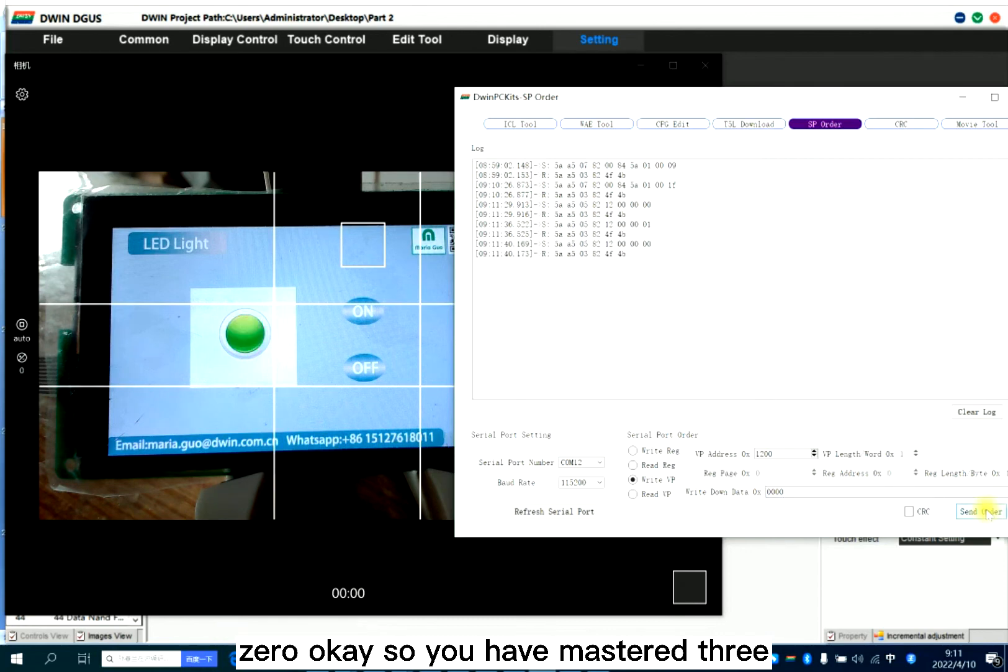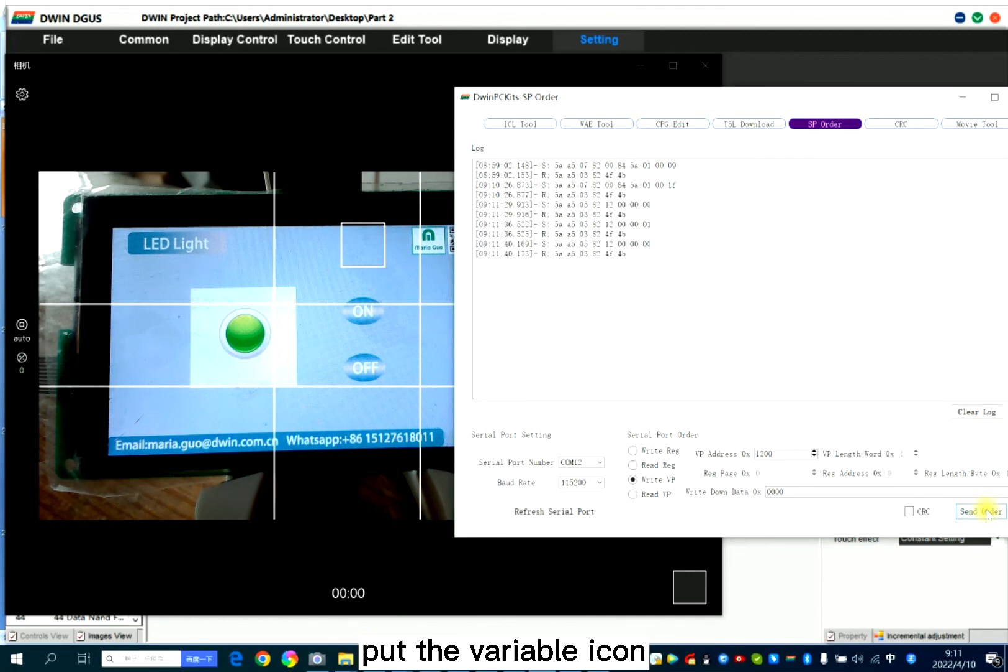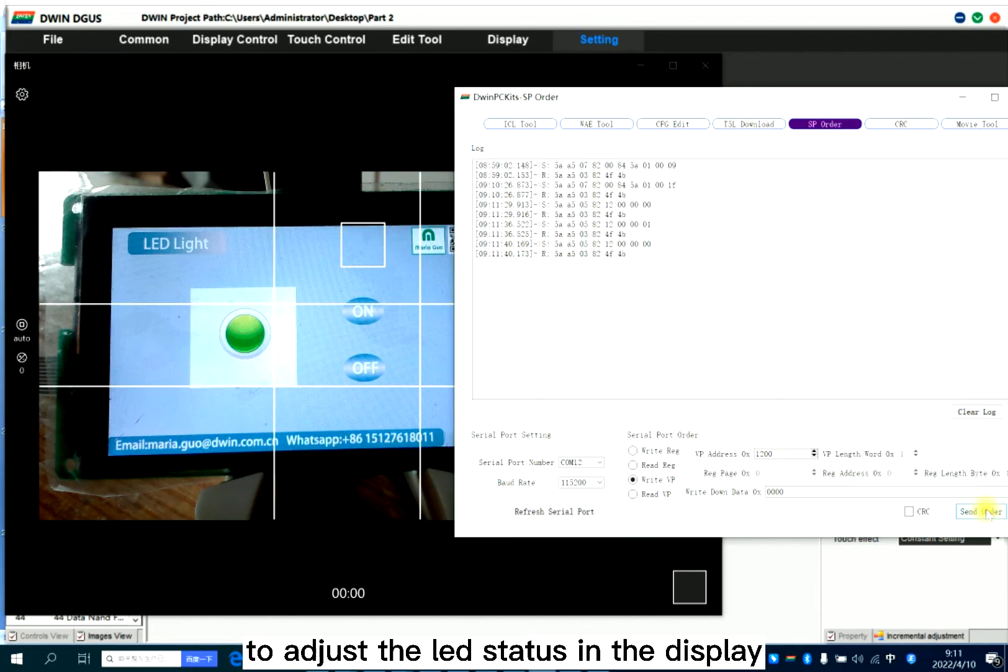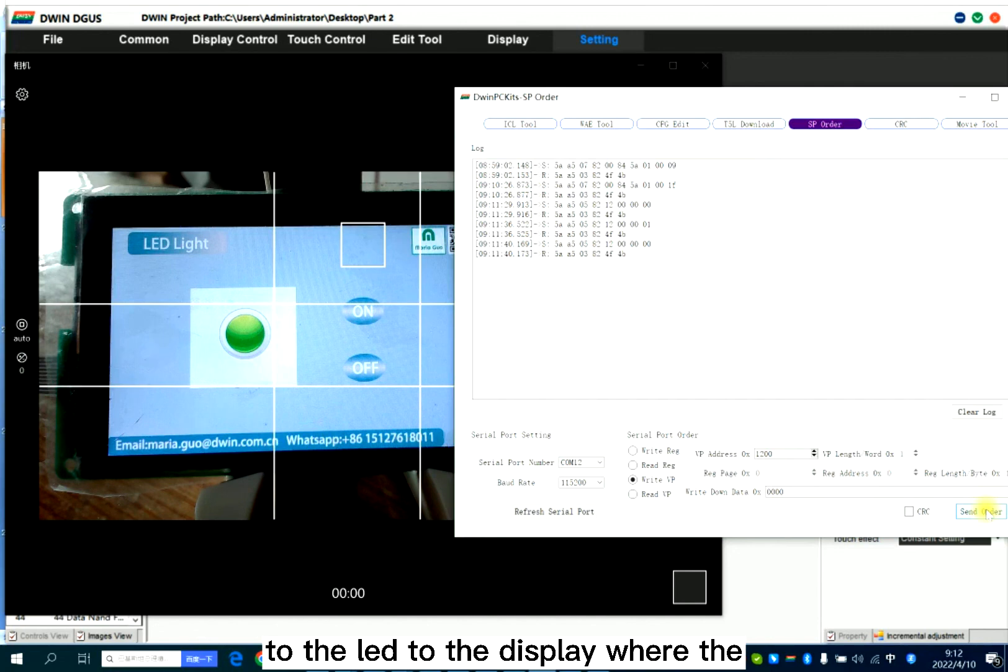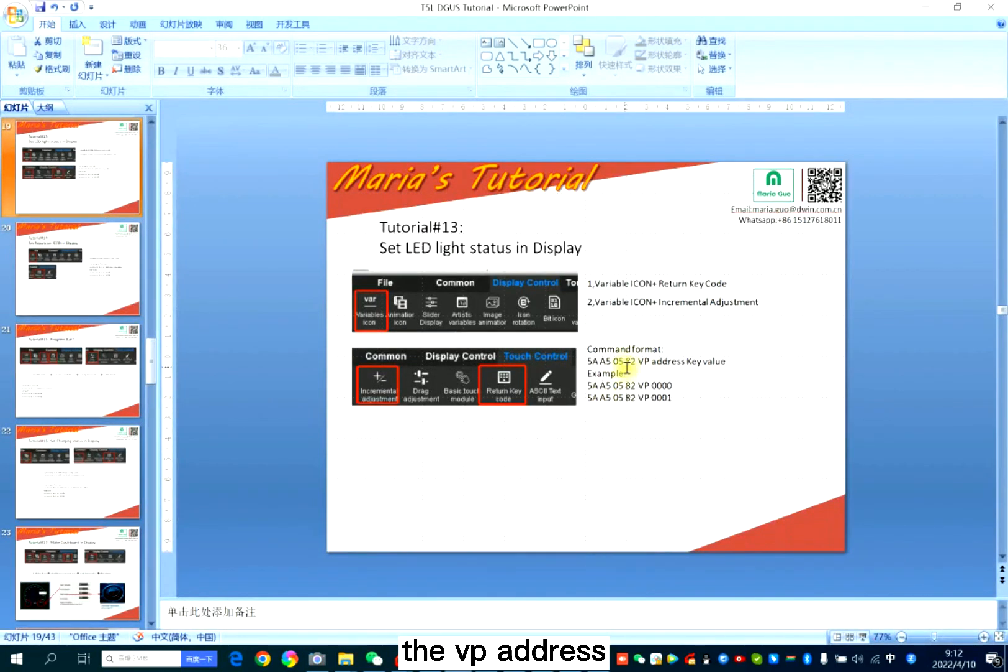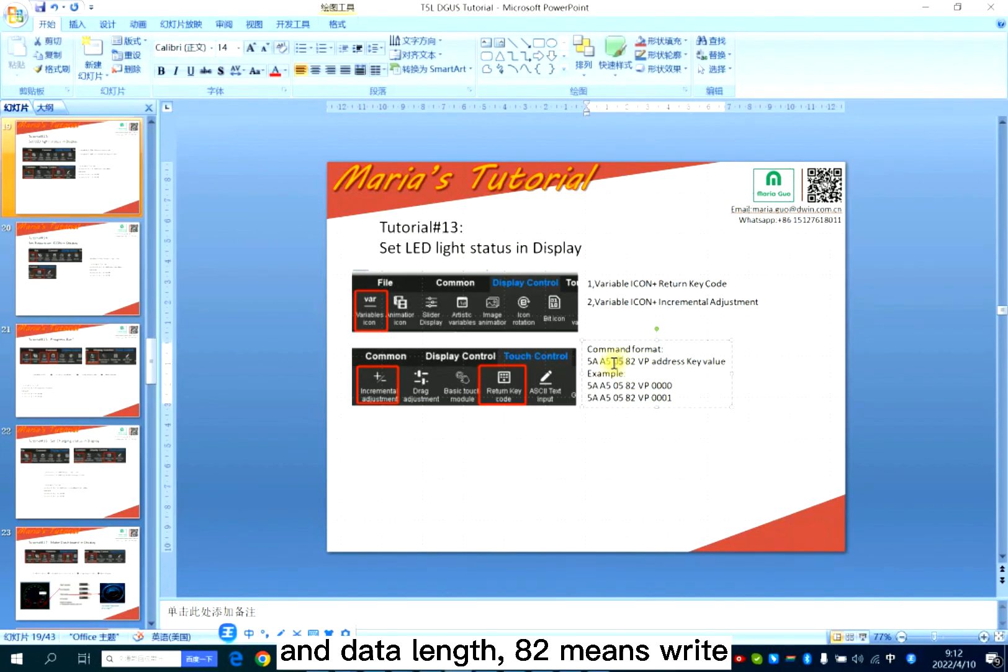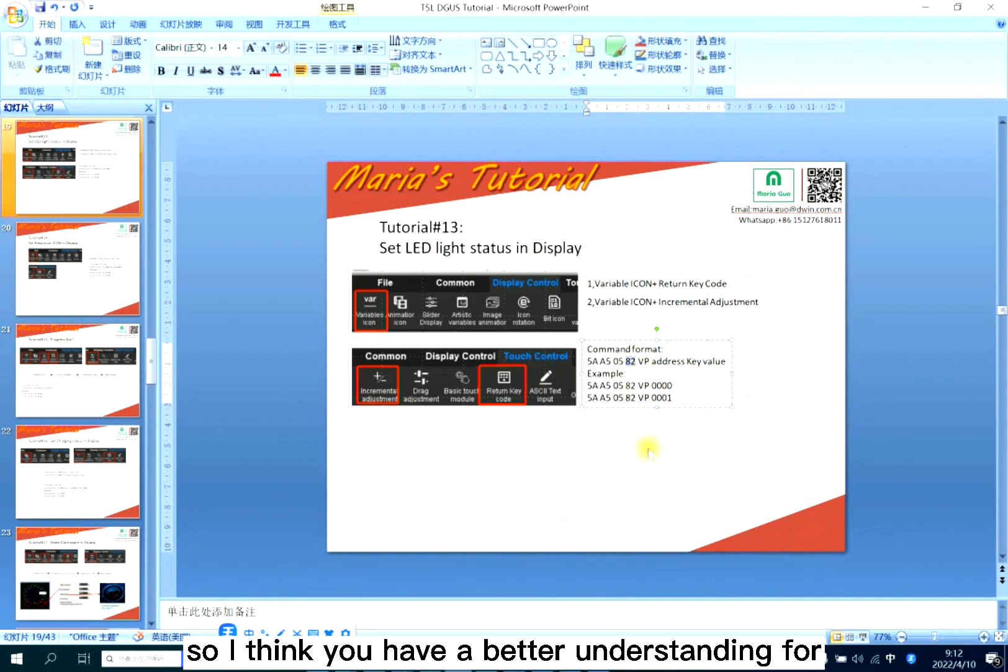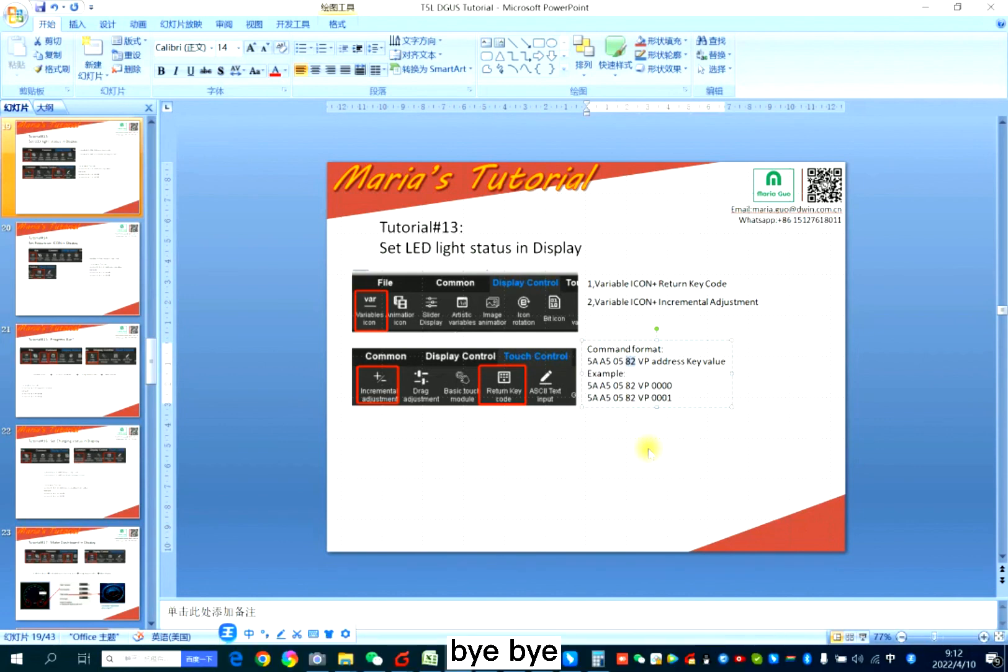So you have mastered three ways to adjust the LED status. So first you should put the variable icon and then you can use the return key code or the incremental adjustment to adjust the LED status in the display where the button press and also your MCU can send command to the LED to the display where the VP address and also key value and data length is 82 means write the data to the display. So I think you have a better understanding for how to set LED light status in display today. So bye-bye.